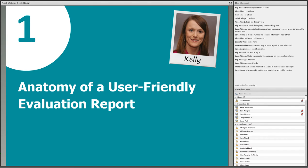Hello everyone. I want to first clarify that when referring to evaluation reports, I'm referring to long-form evaluation reports. Long-form evaluation reports are written reports that are ten or more pages in length, and it's the most common way information about evaluation is communicated.